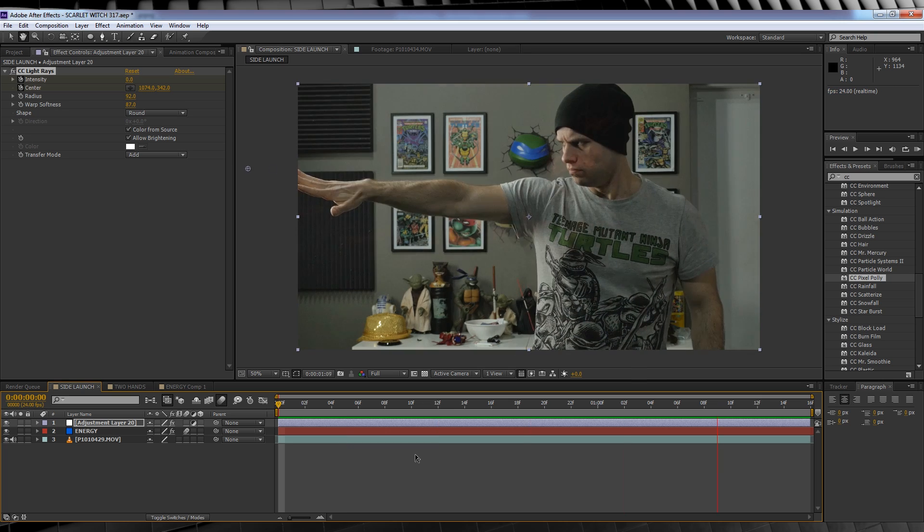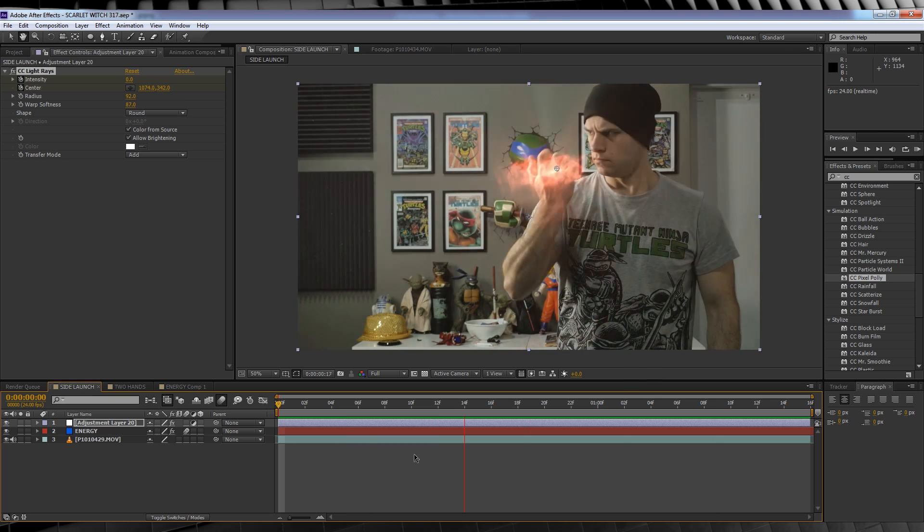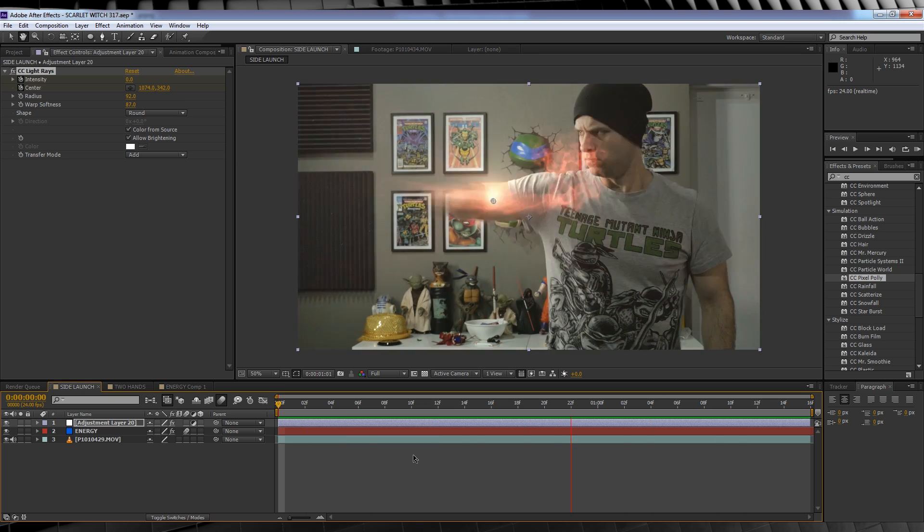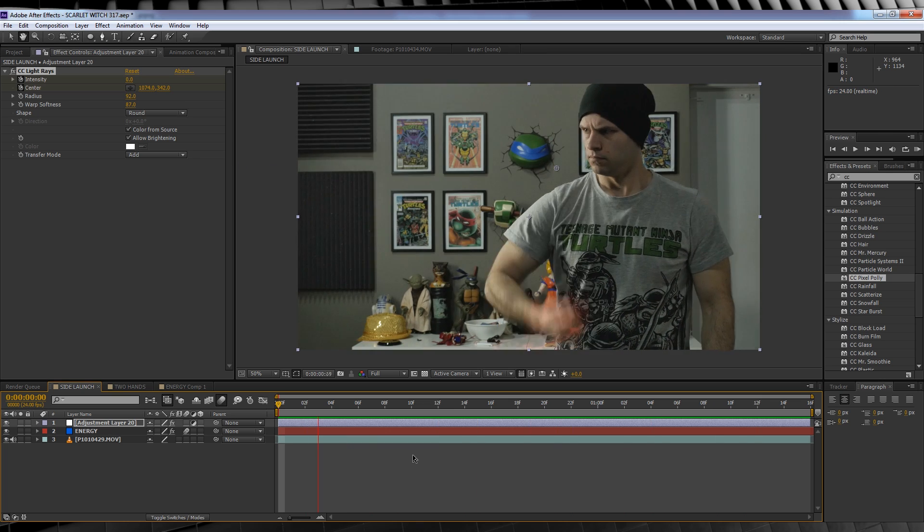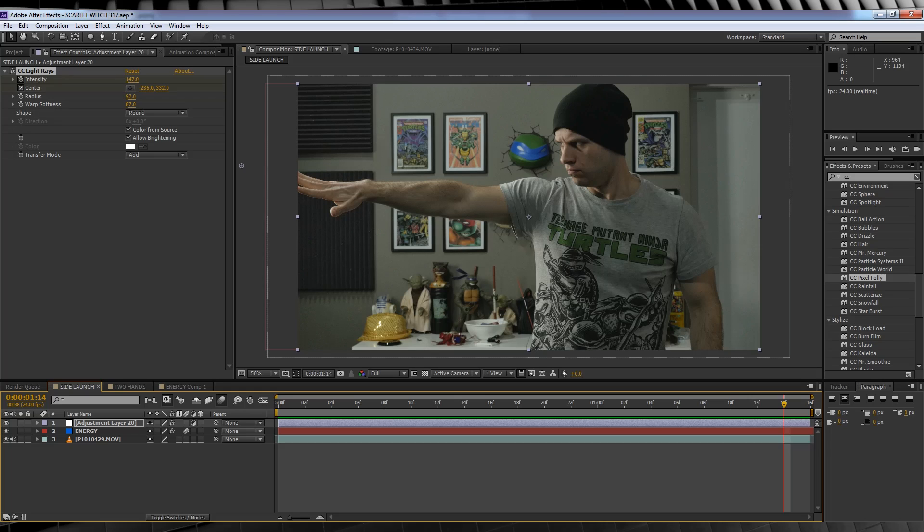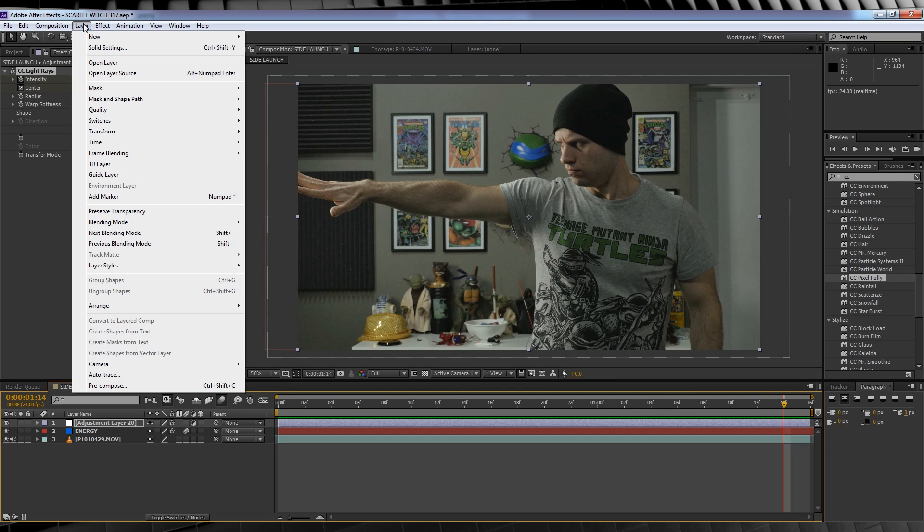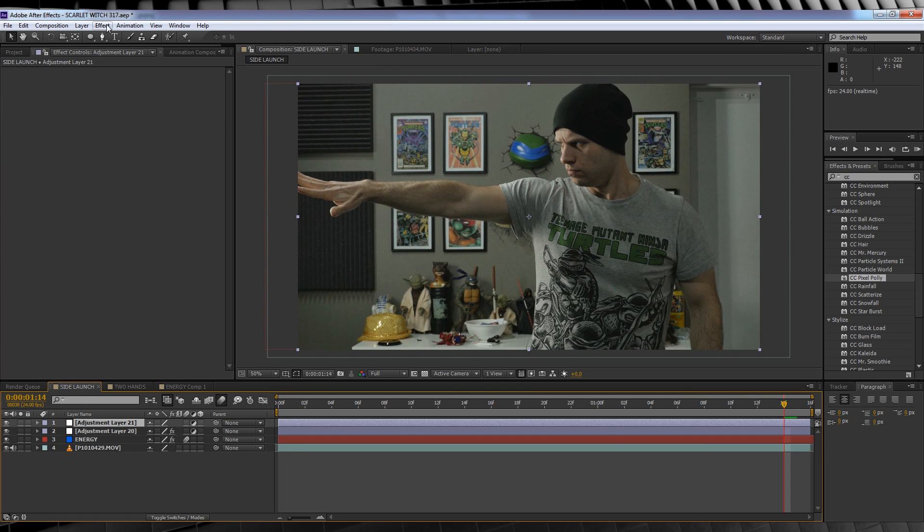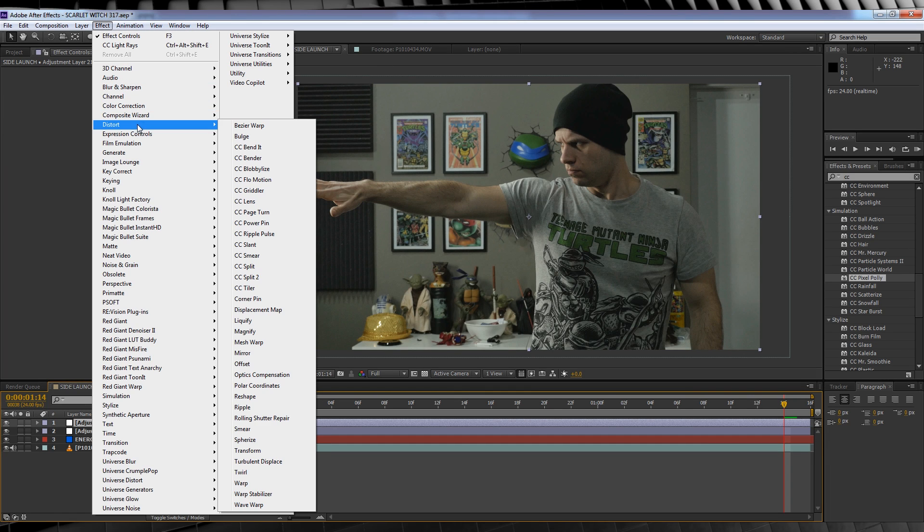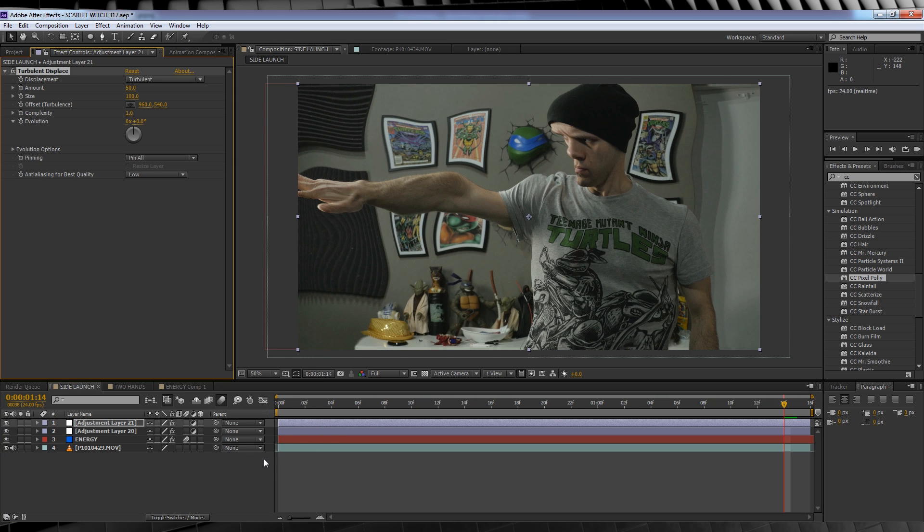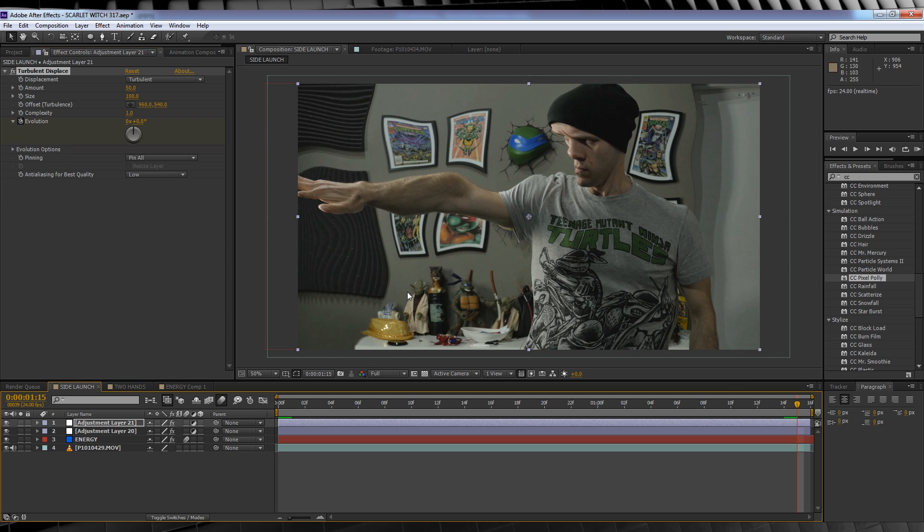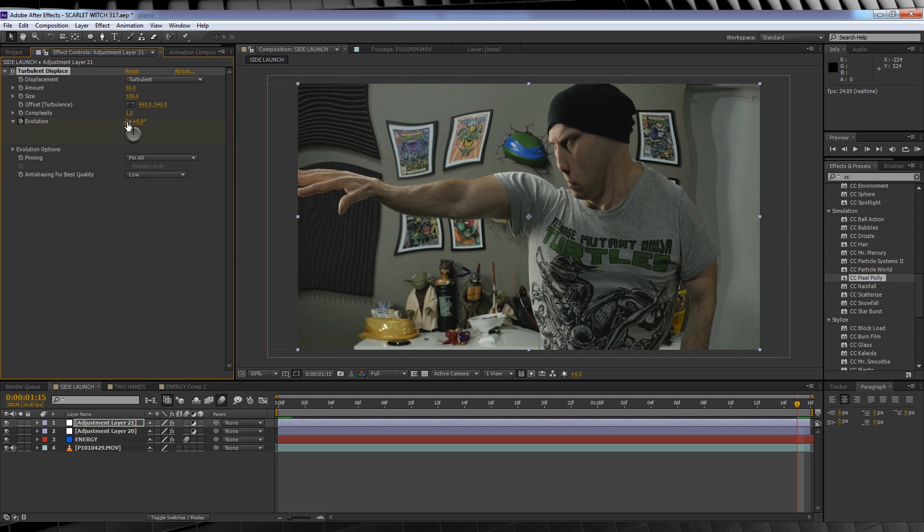Much better. It now charges up and releases. But let's add one last thing. Let's head up, add a new adjustment layer, stay up. Head to effect, distort and add Turbulent Displace. Now from there let's head to the start of the comp, hit the stopwatch on evolution, head to the end of the comp and crank it up to 2.